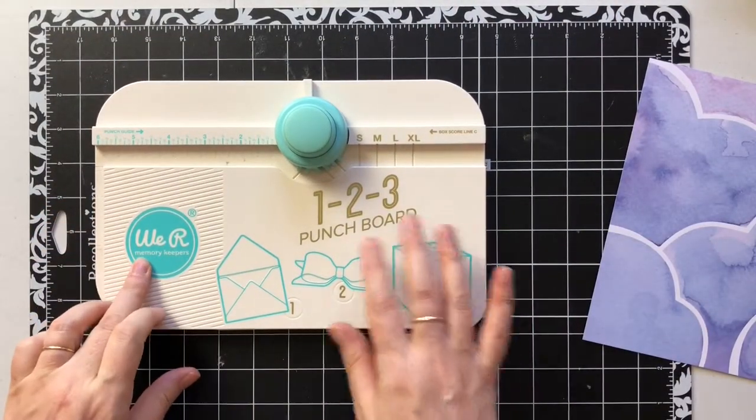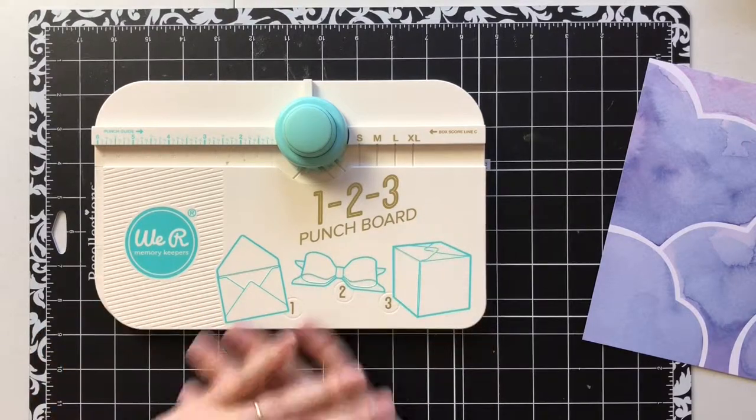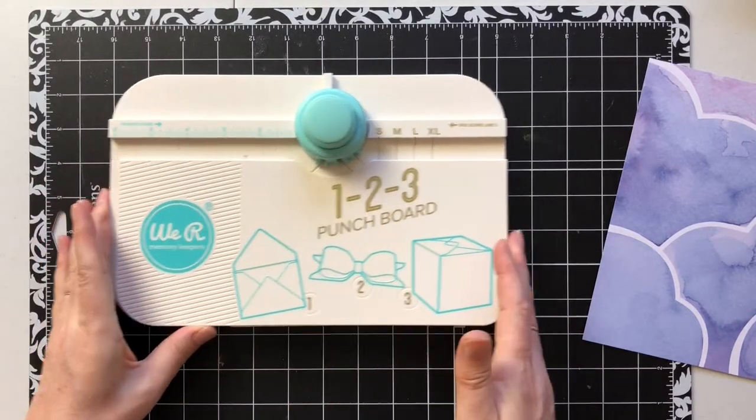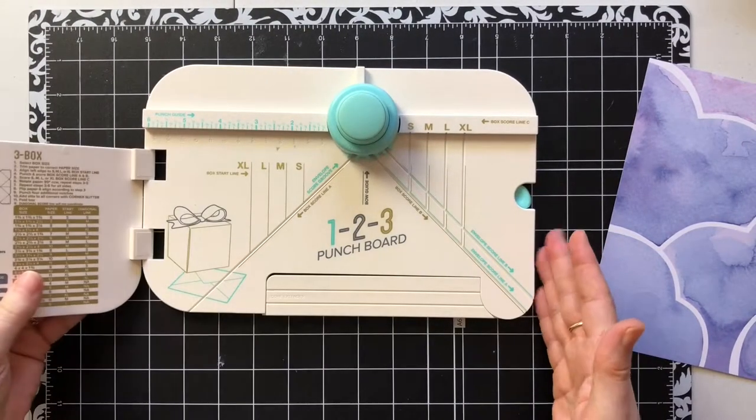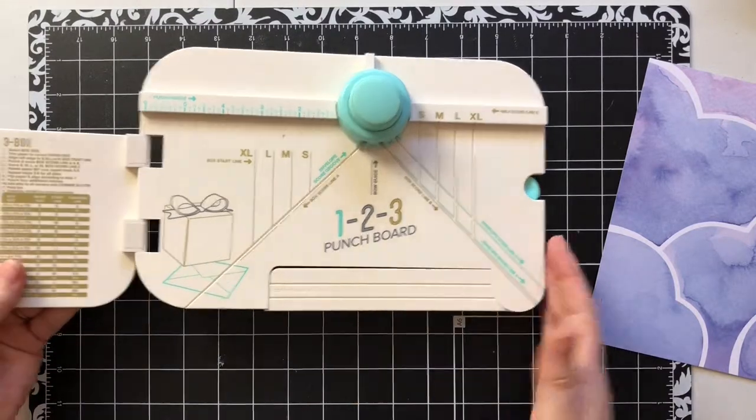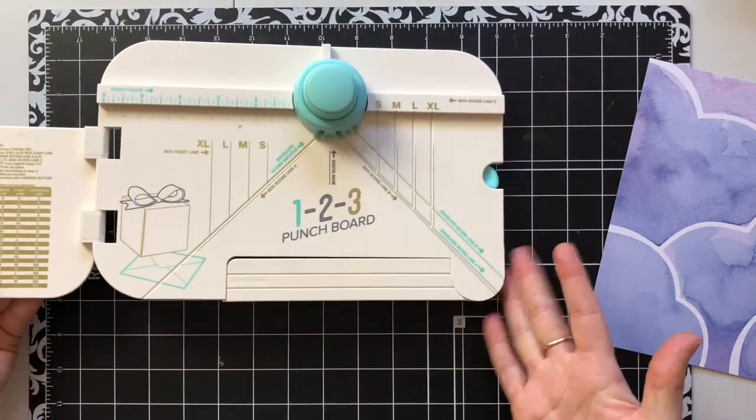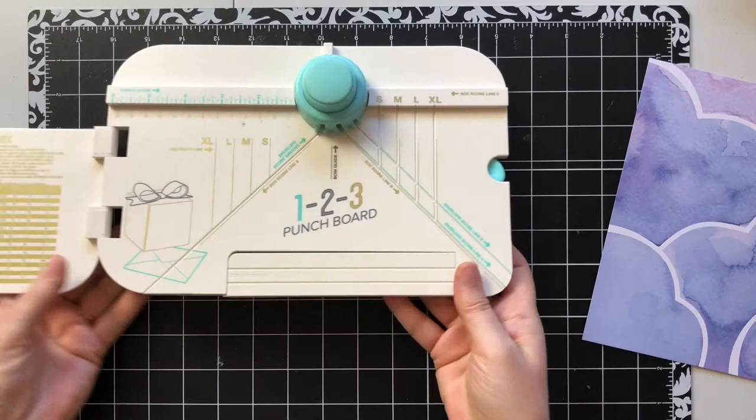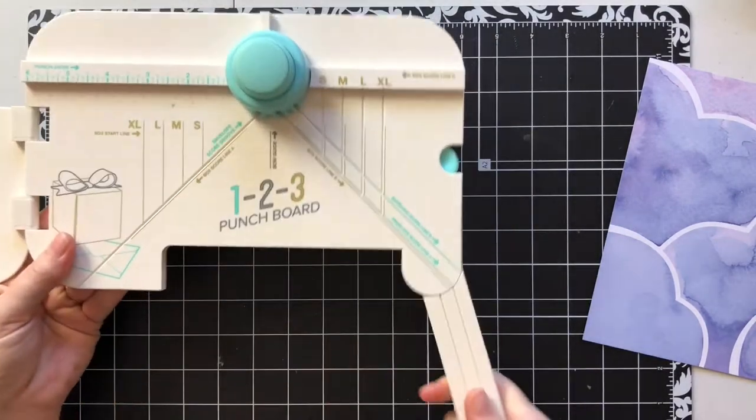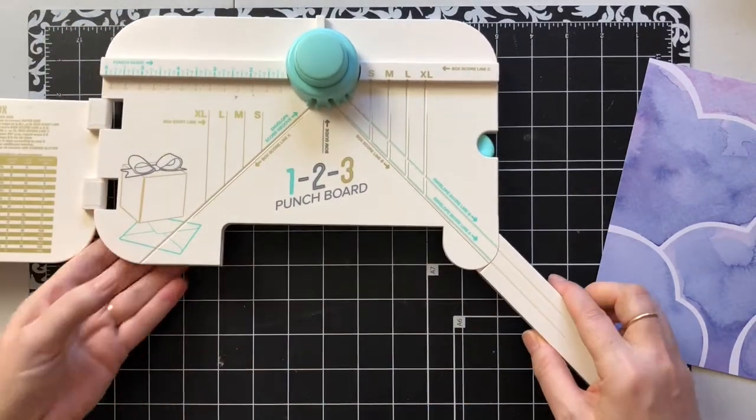I took one piece of paper already that I wanted to use, and I'm using the We R Memory Keepers 123 Punch Board. I'm not affiliated or anything with this, I'm not sponsoring it, I'm not gonna be paid for it.